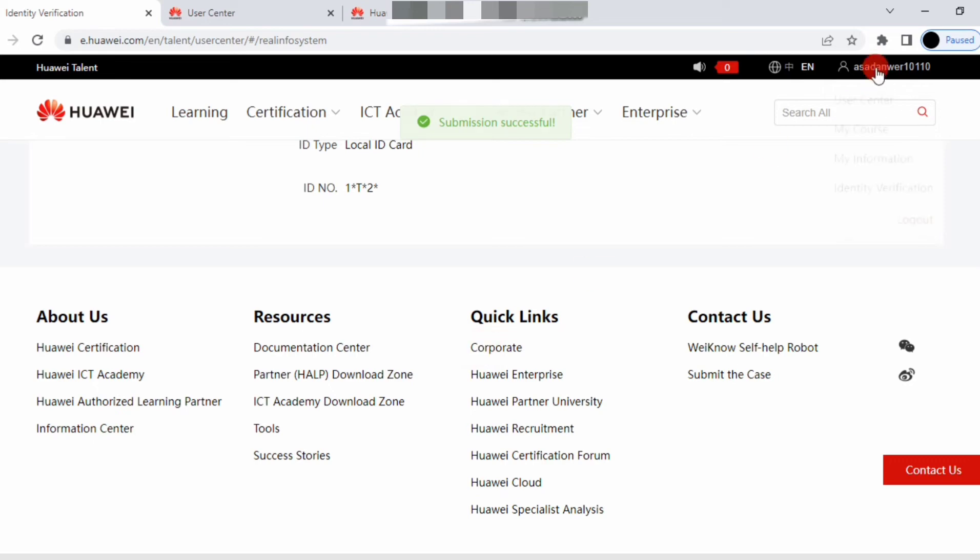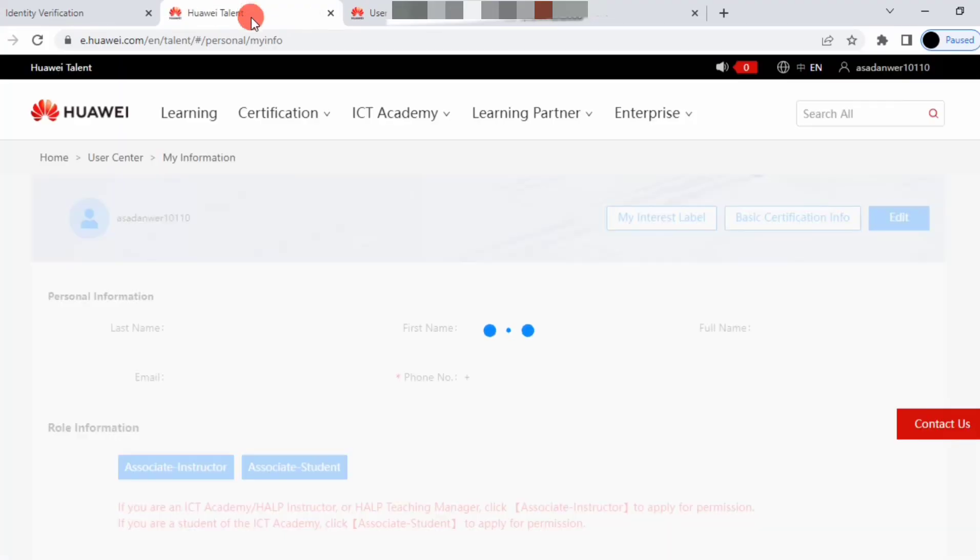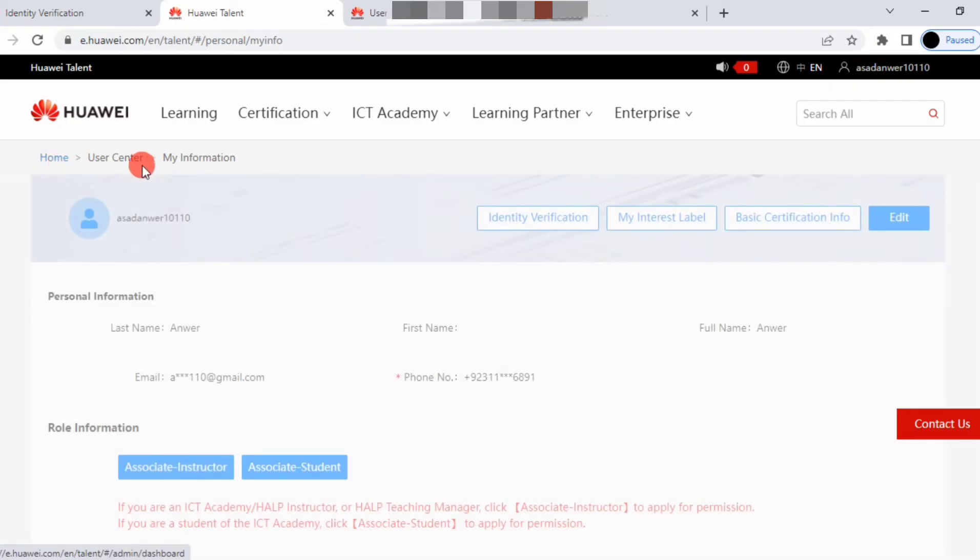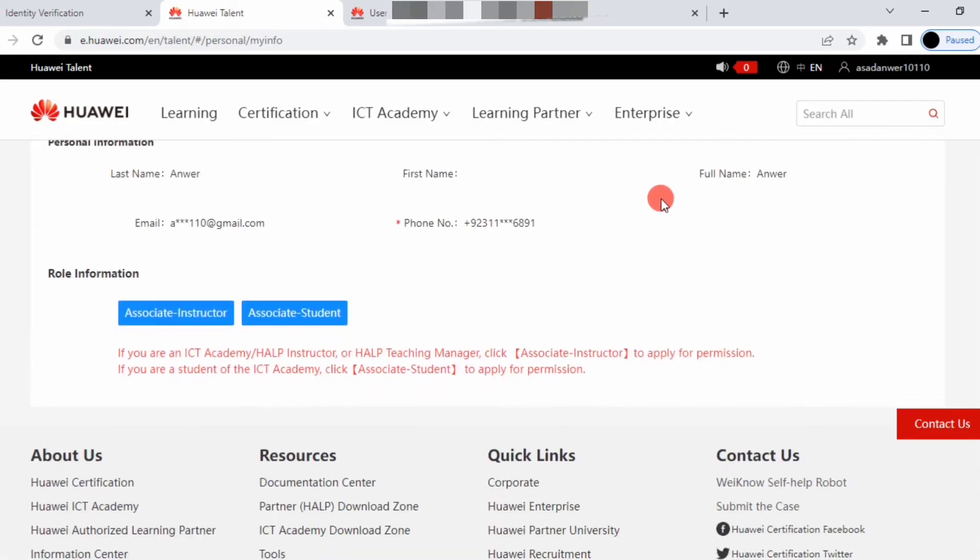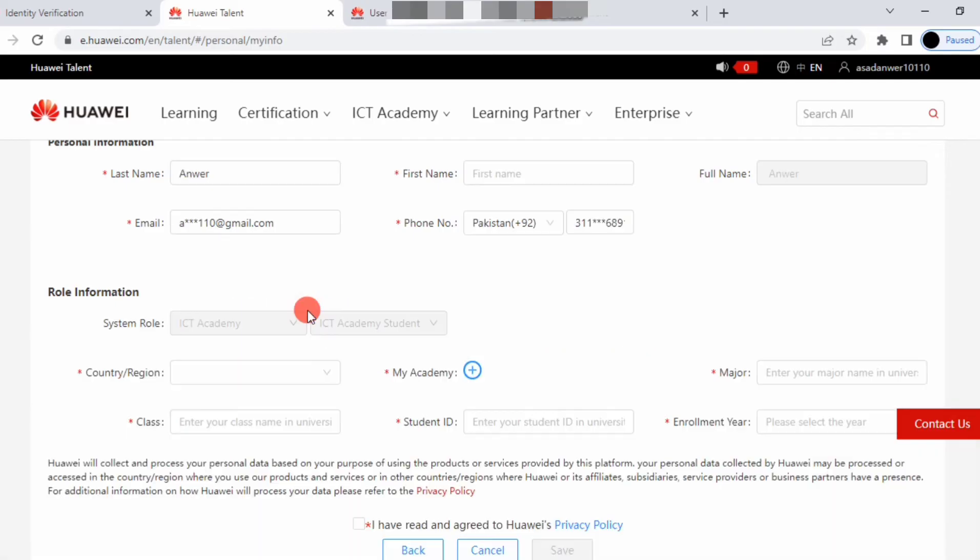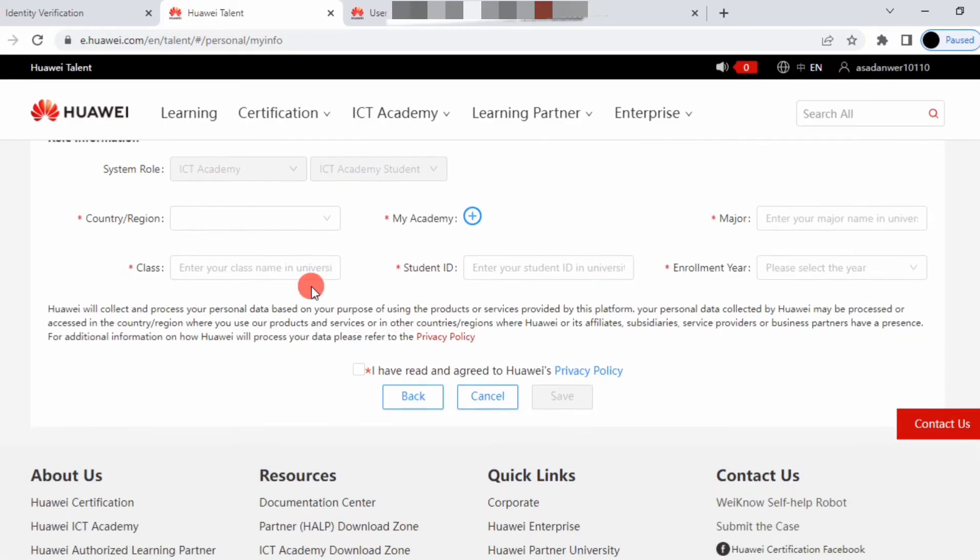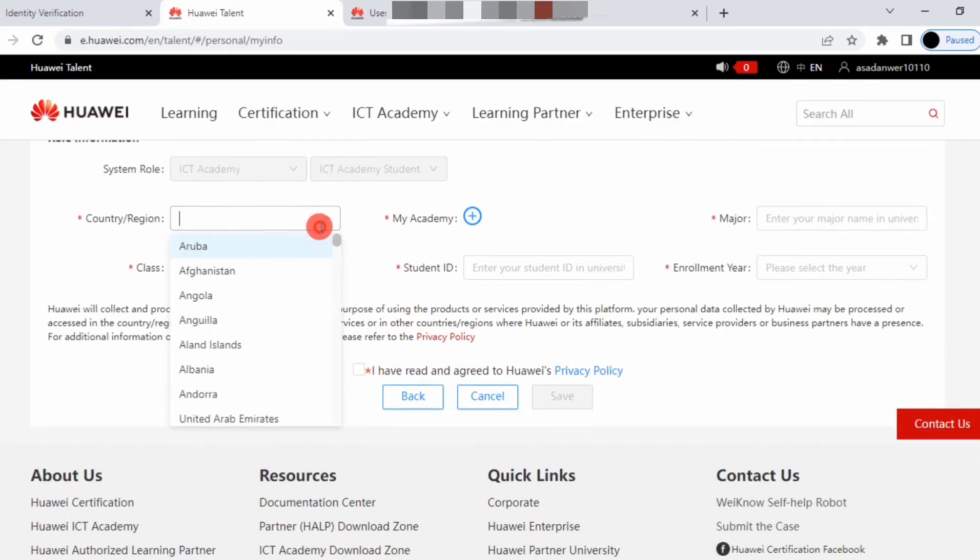Now go to My Information. You'll see home user and my information. If you are an associate student, click here and select your region first.